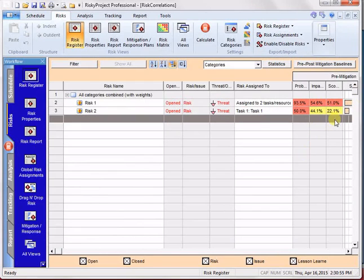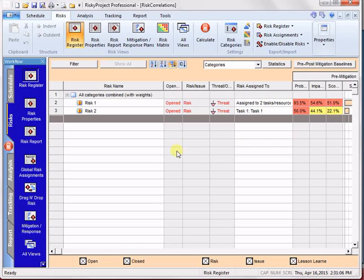So because we've correlated that risk, we're starting to get a higher risk score, because the two risks are happening at the same time. And it fits in somewhat with that event chain methodology that you might see mentioned in our website.